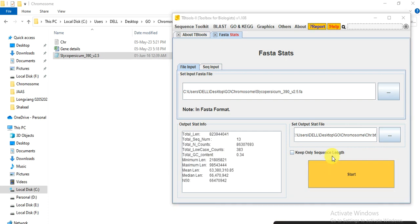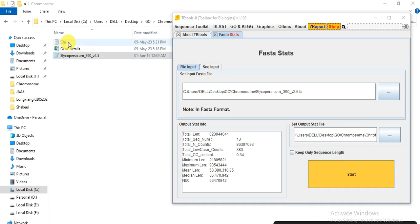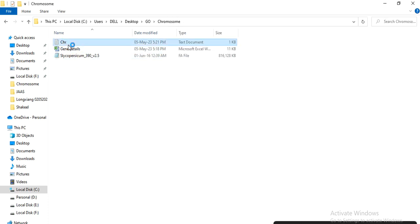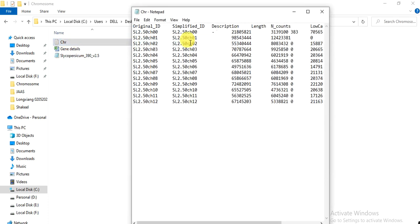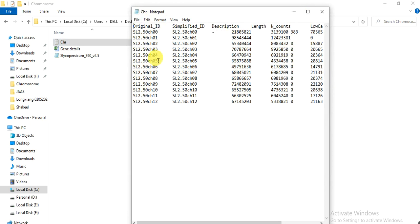So when finished the analysis, this icon becomes bright and here we have the file. So open it. It gives the original ID of the chromosome, this is the description, and this is the length and count. But we only need the ID and the length, so we don't need the other column.